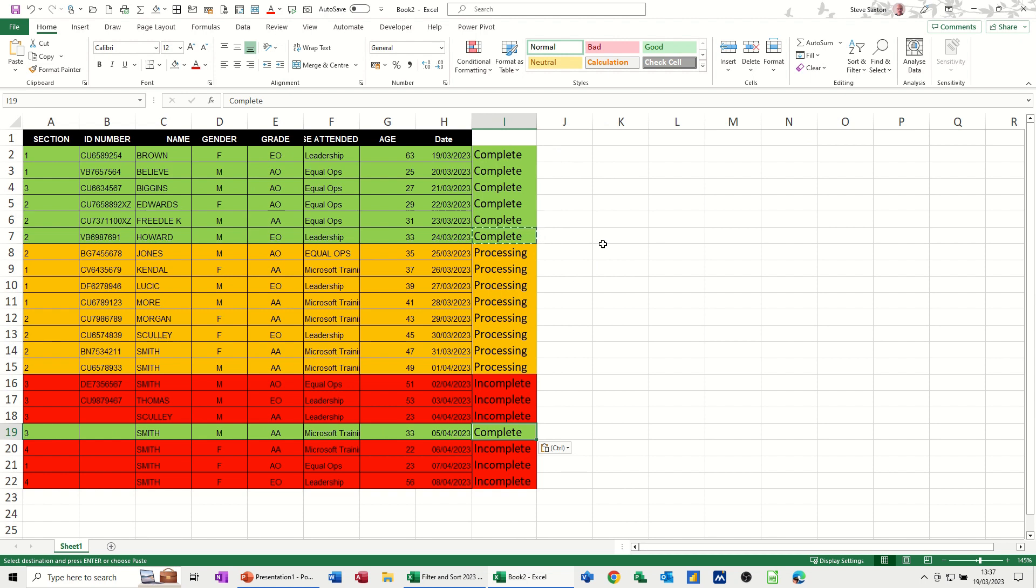So that's just how you can use conditional formatting to highlight an entire row of information based on either the first bit was a number, a section number, and then this bit is a word, such as complete, not complete, processing, etc. So hopefully that video is of use. Thank you for your time and I'll catch you in the next one.